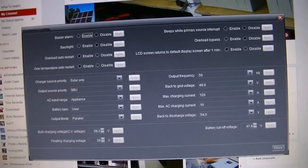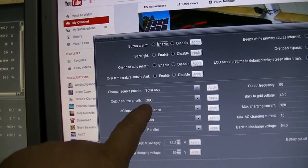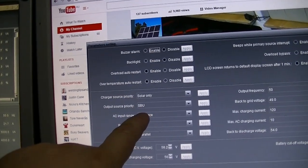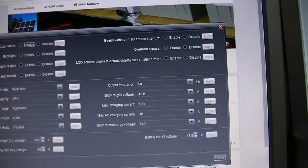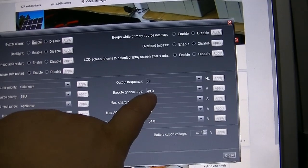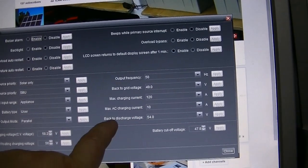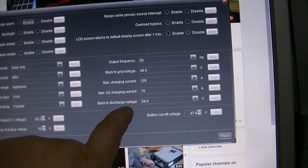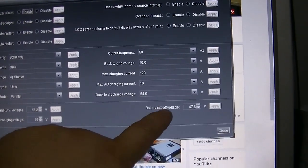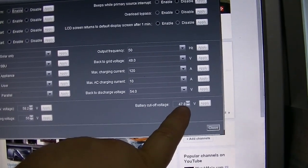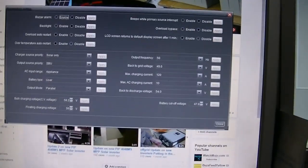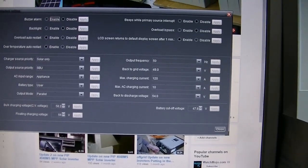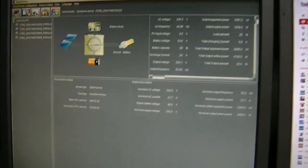Basically I've got the inverter set solar only, solar batteries then utility. I've got it set to go back to grid when the batteries get to 49 volts. If it's on grid I've got it set for 54 volts before it goes back to batteries. And down here I've got 47.8 to actually shut it down because I've got a slight voltage drop under load surges with the batteries being so far away. They seem to work pretty good.